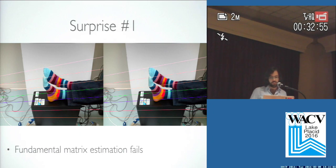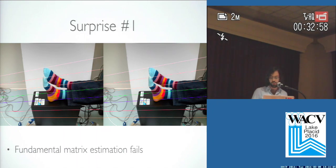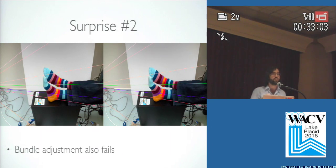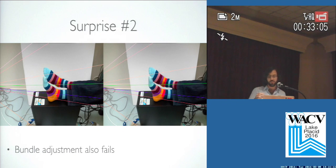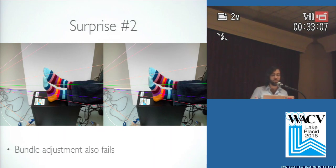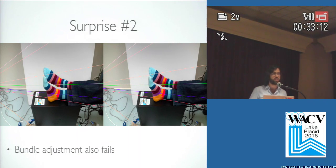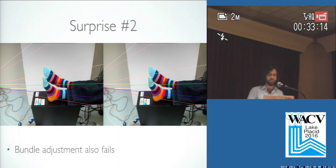So an obvious next step then is to use bundle adjustment to get a better estimate. And that actually makes it worse for a lot of scenes as well. In general, for the variety of types of scenes that we were trying, for scenes that we were taking with cell phones, these algorithms worked pretty well most of the time, but there was a large number of scenes where it was not an acceptable result.